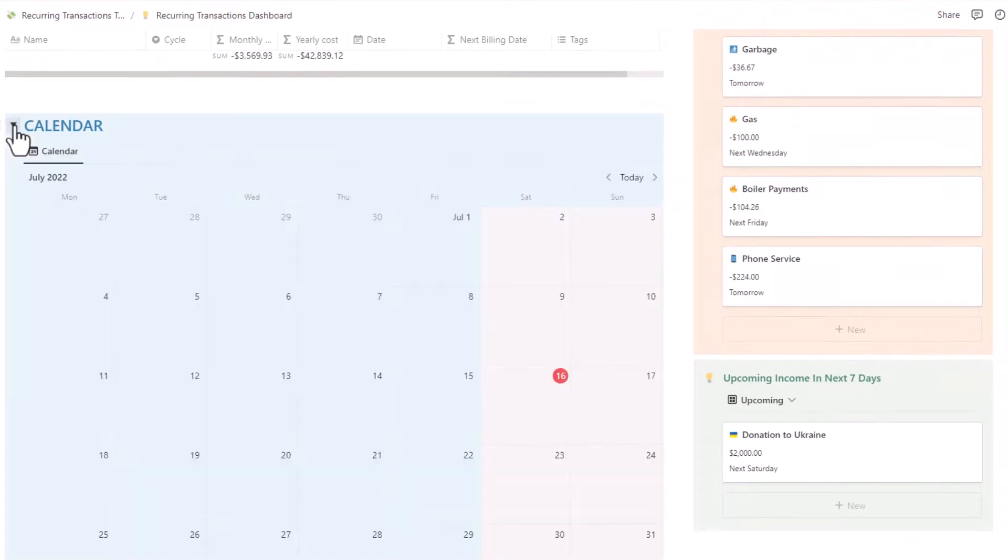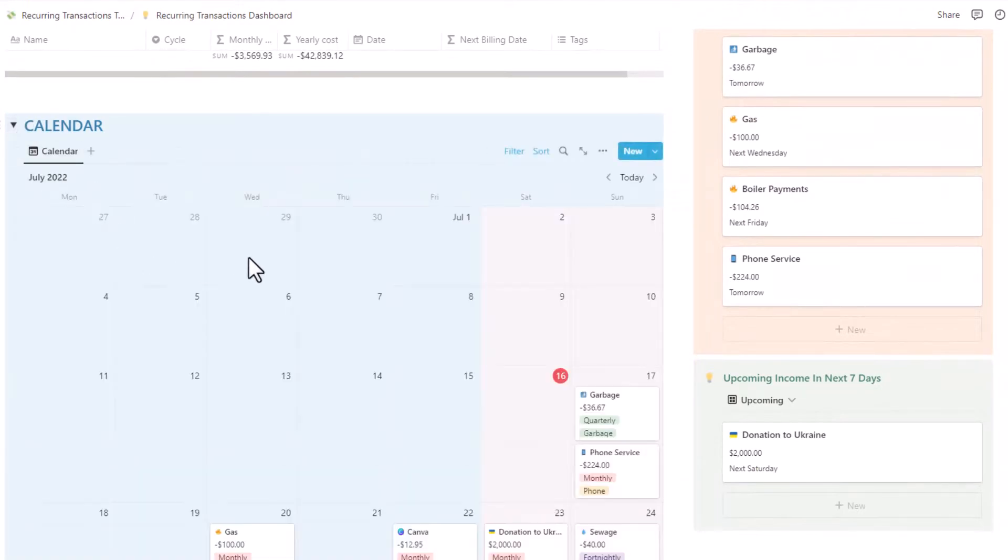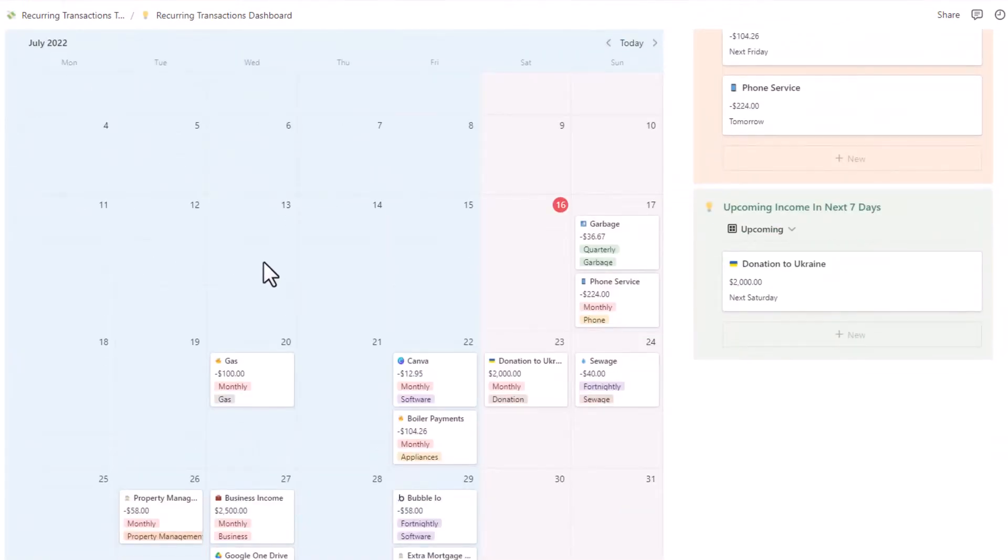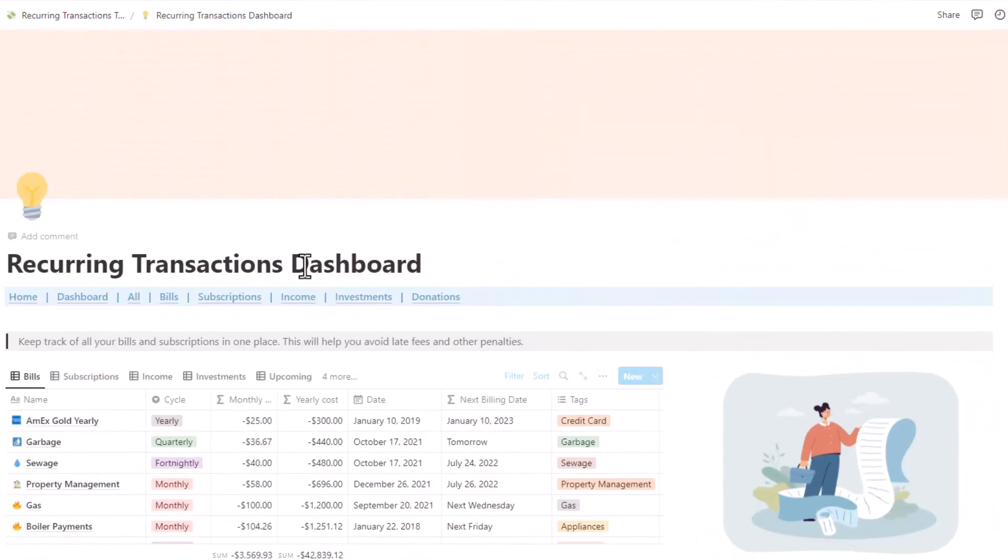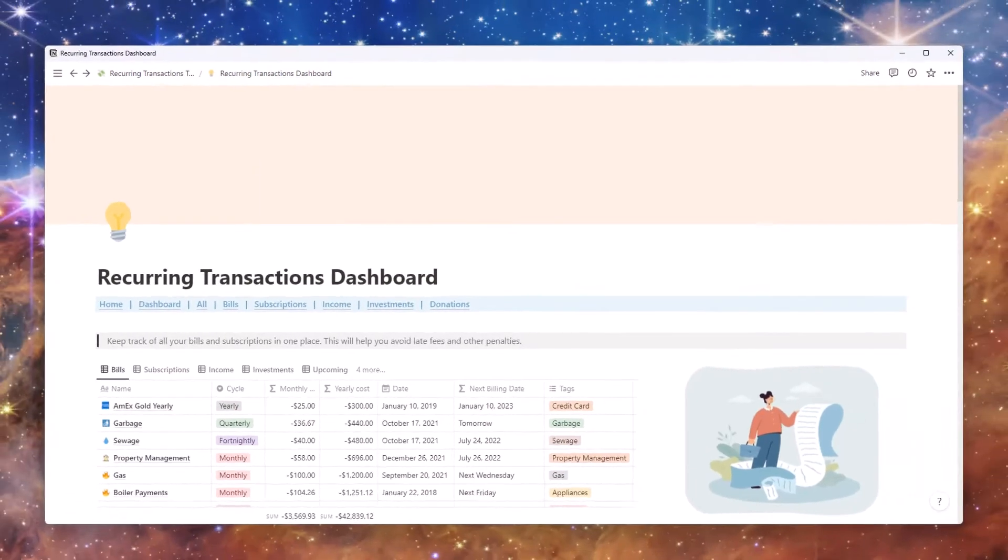Like bills, apps, subscriptions, mortgage, salary, and so on.